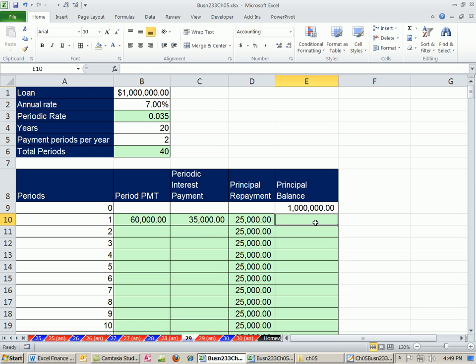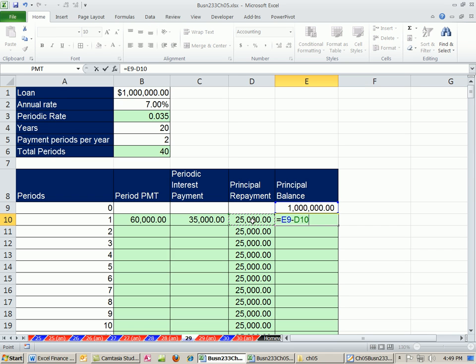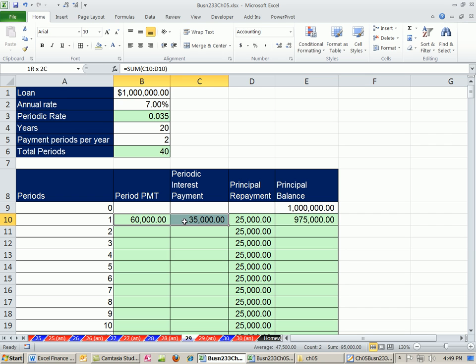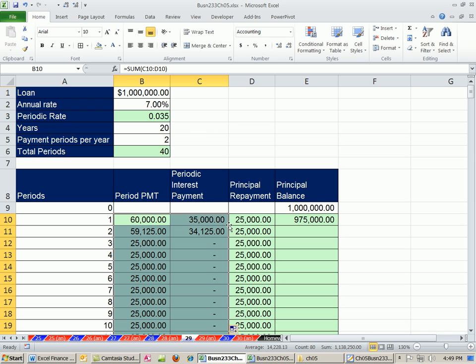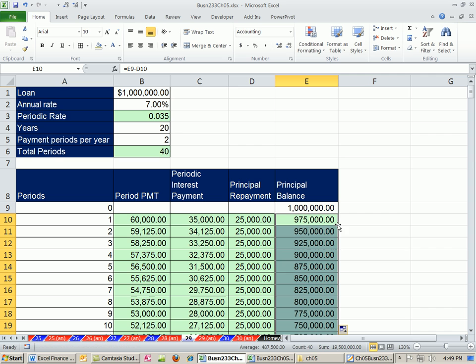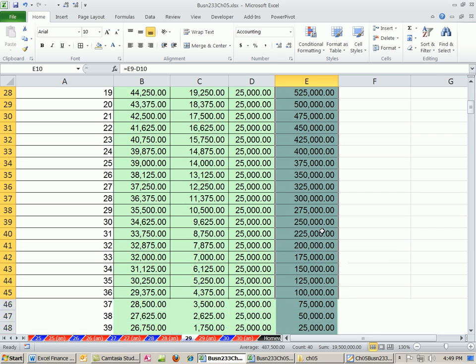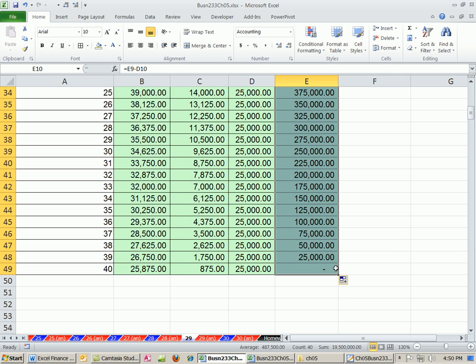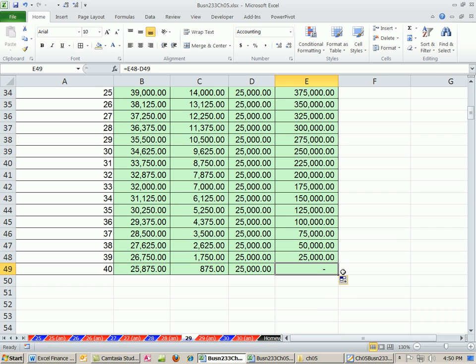All right, and this formula here is whatever the previous balance minus the amount we paid on our principal. Now we can copy these down in any order. I'm going to copy those down. And it's 0, 0, 0 because this is not complete. I'm going to double click that. All right, now when we go to the bottom, boom, there it is, 0.